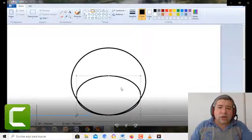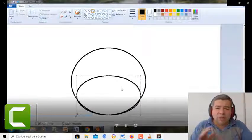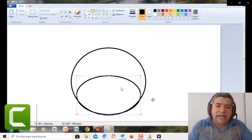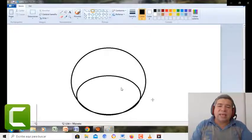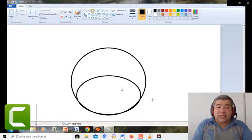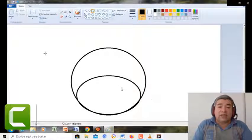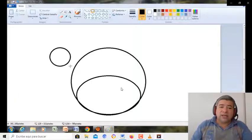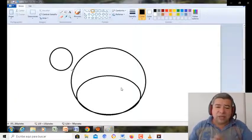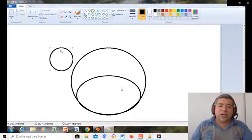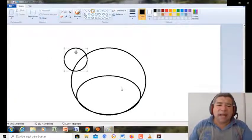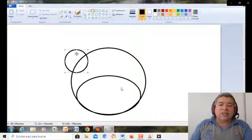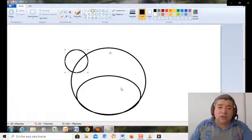Entonces, ojo, tenés que prestar mucha atención para que te quede igual. Y después este dibujito lo vamos a hacer también en el cuaderno. Y lo vamos a pintar, lo vamos a colorear y vamos a ver qué tan lindo te queda. Bueno, seguimos con los círculos.